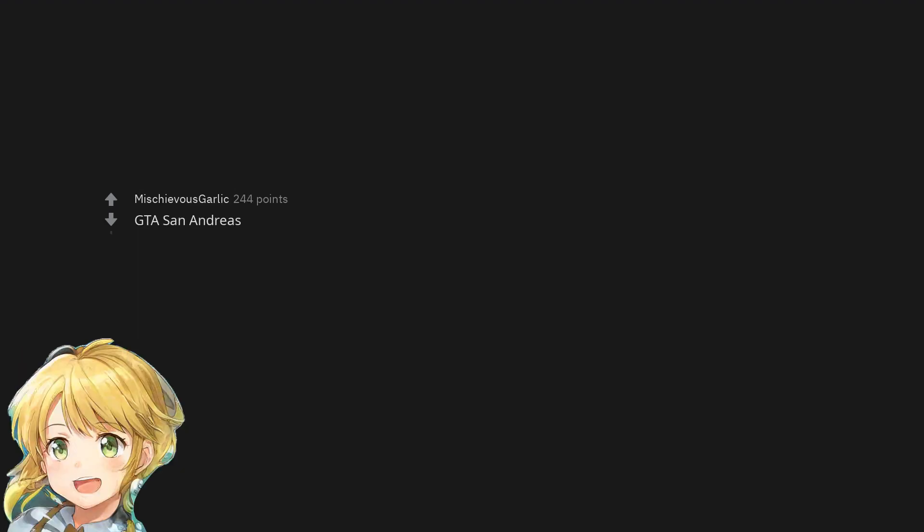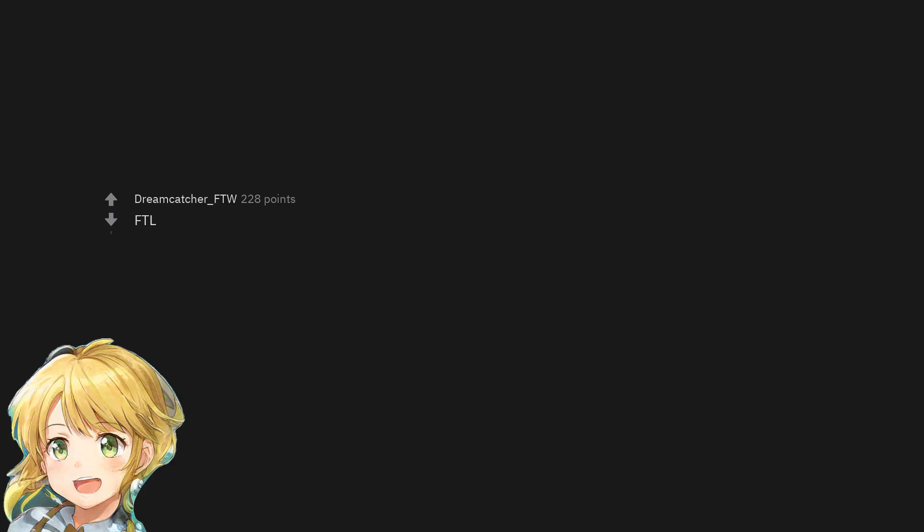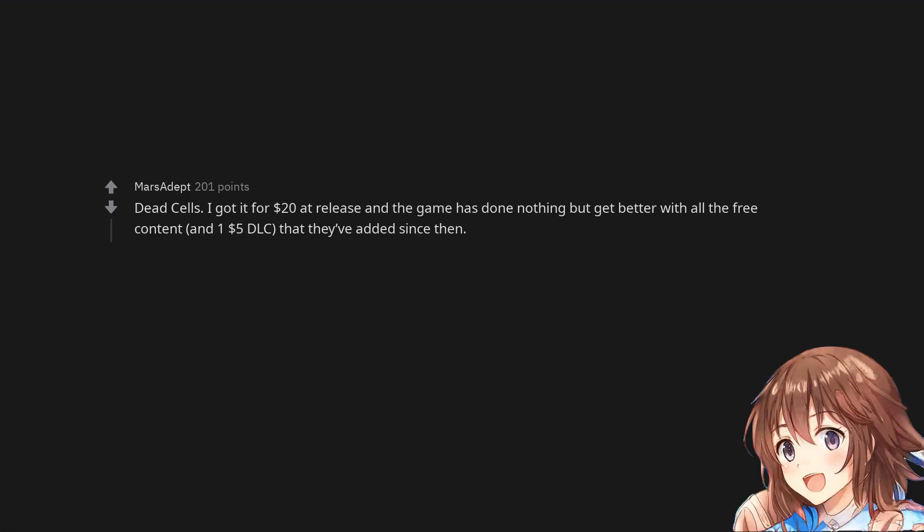GTA San Andreas. Forza Horizon 4, not for everyone but if you're into cars it's unbeatable. FTL. Dead Cells, I got it for 20 dollars at release and the game has done nothing but get better with all the free content and one five dollar DLC that they've added since then.